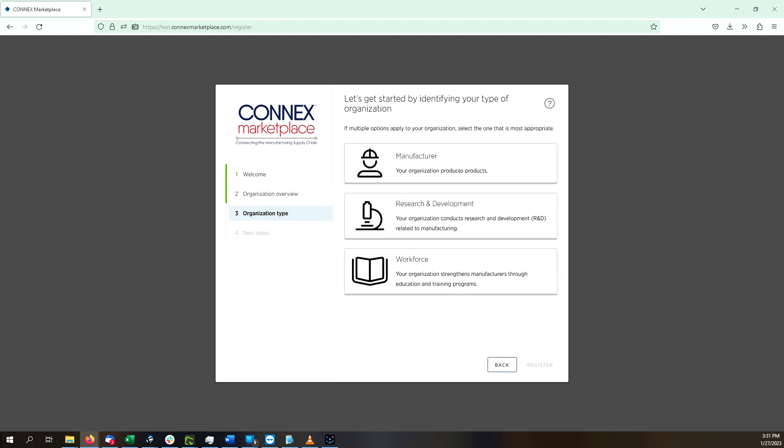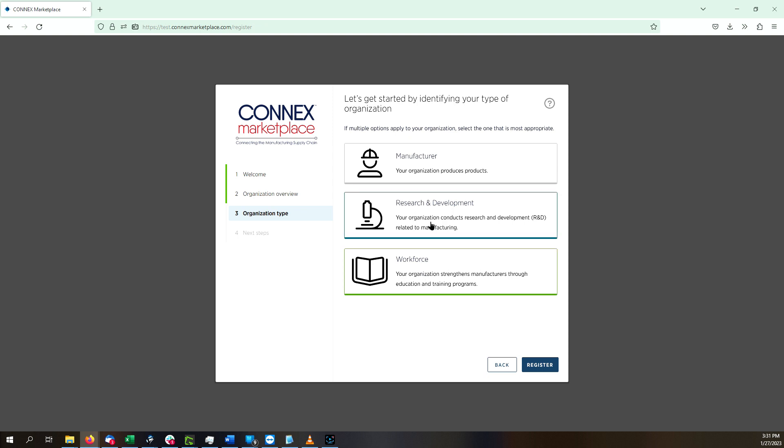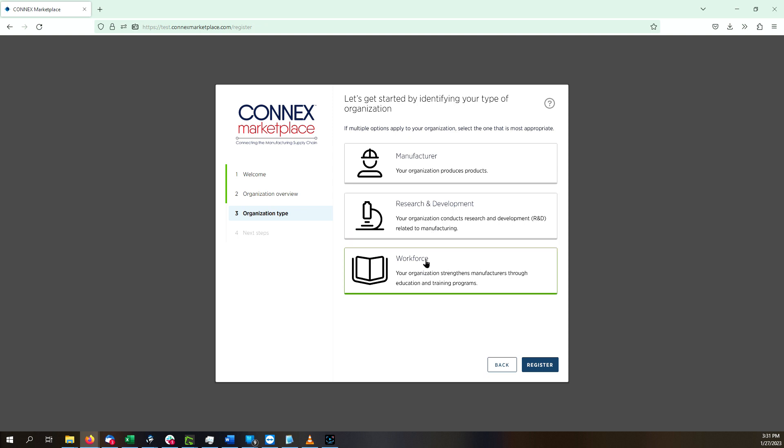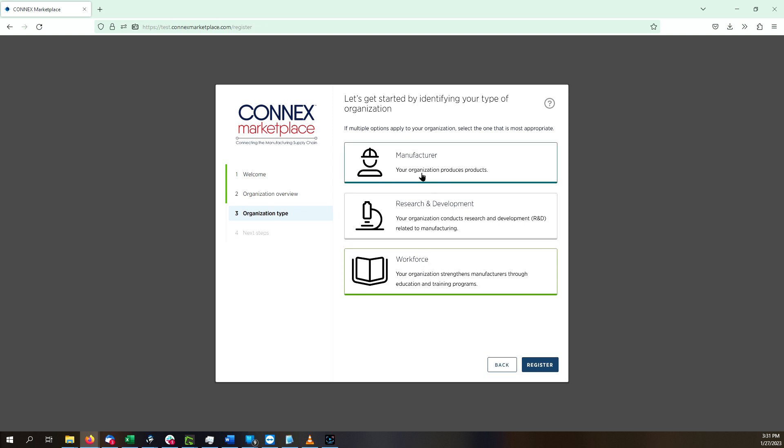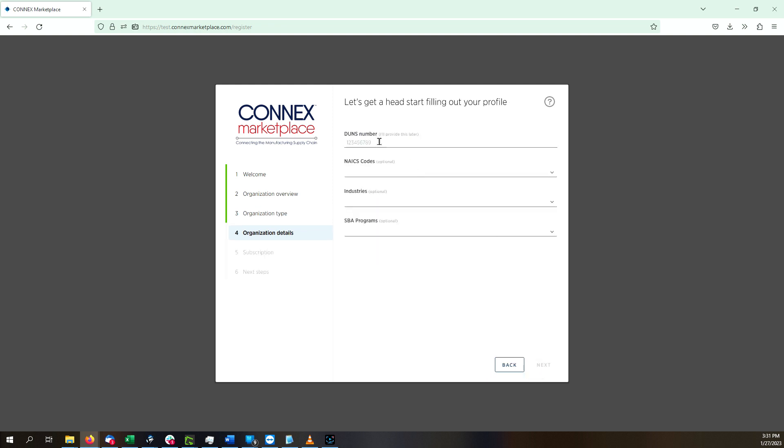Click Next. If you are a research and development or workforce organization, make either selection and click Register. Just note that some regions may not have either research or workforce organizations activated for registration at this time. If you are a manufacturer, make that selection and click Next.